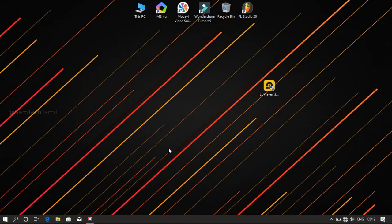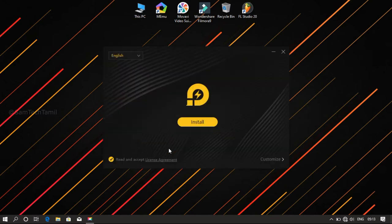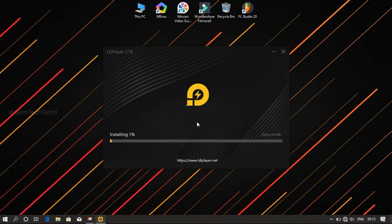We will install it in the setup. It is very simple and easy. You can click the button. You can install it in the laptop using Virtualization Technology.